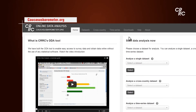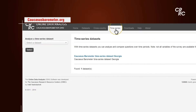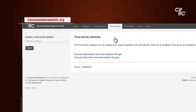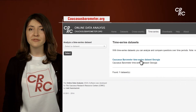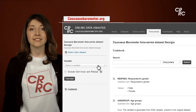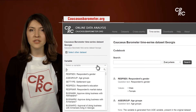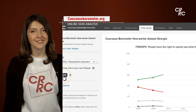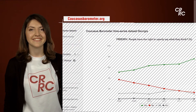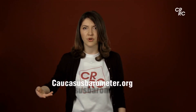Now the third type of analysis — the time series data set. Choose the time series data set, select the question that you want to analyze, and calculate. You can analyze many more interesting questions on thecaucasusbarometer.org.